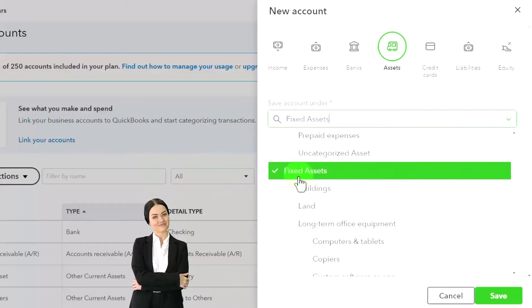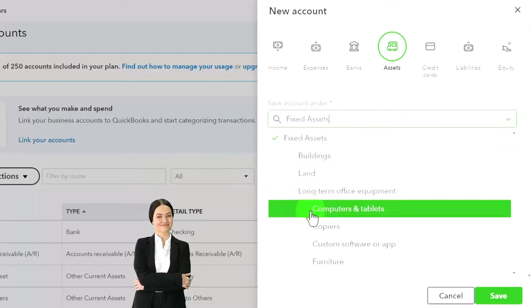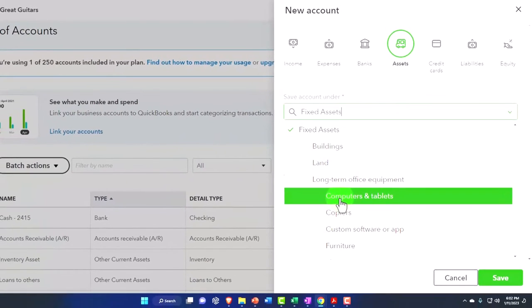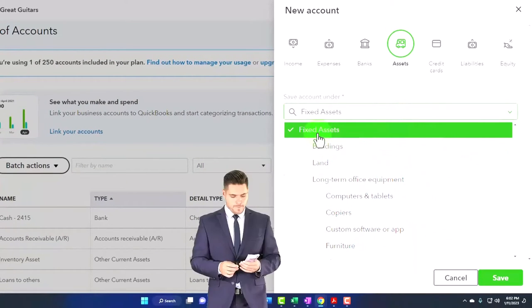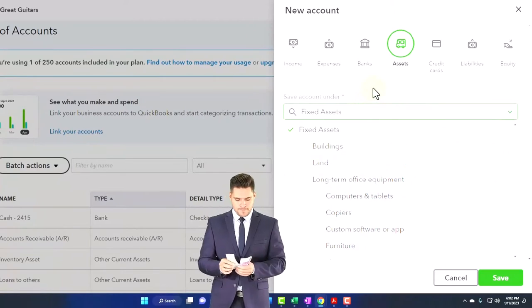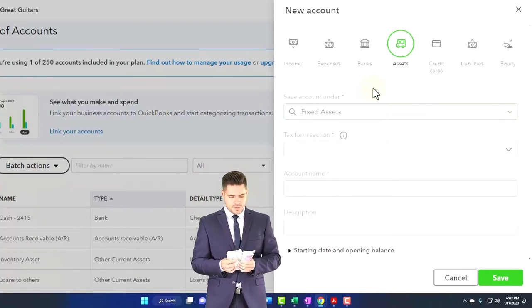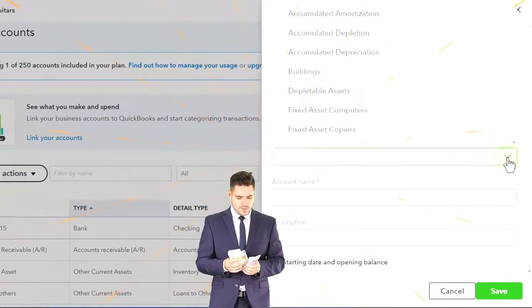If you wanted to make a sub account then you can select an actual account it would be a sub account of. We're going to pick the fixed asset, which I would call the account type.